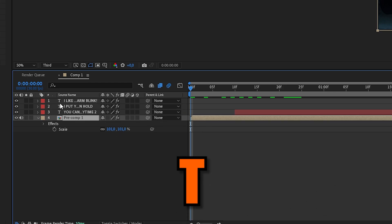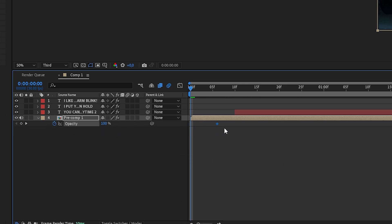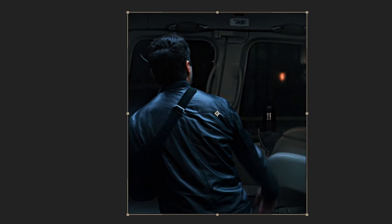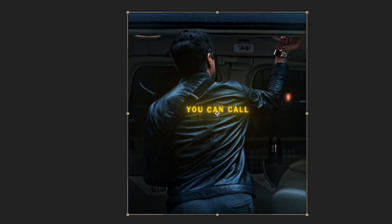Now mark your clip, press T and Keyframe Opacity. Move it a few frames to the right, go to the beginning and change the value to 0. So we have a fade in and now you're done.